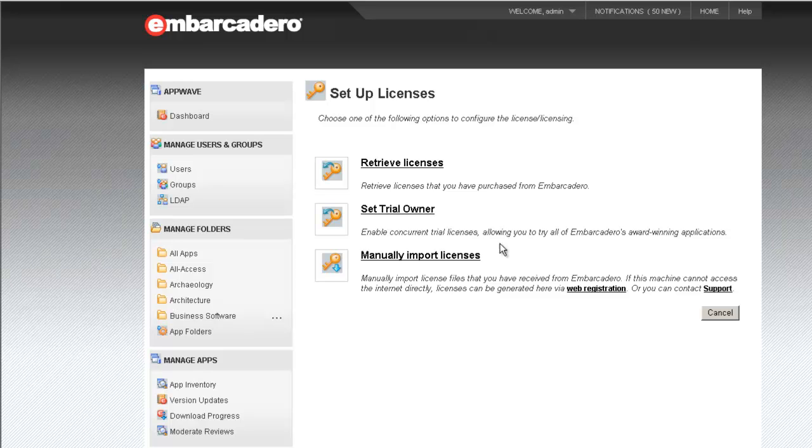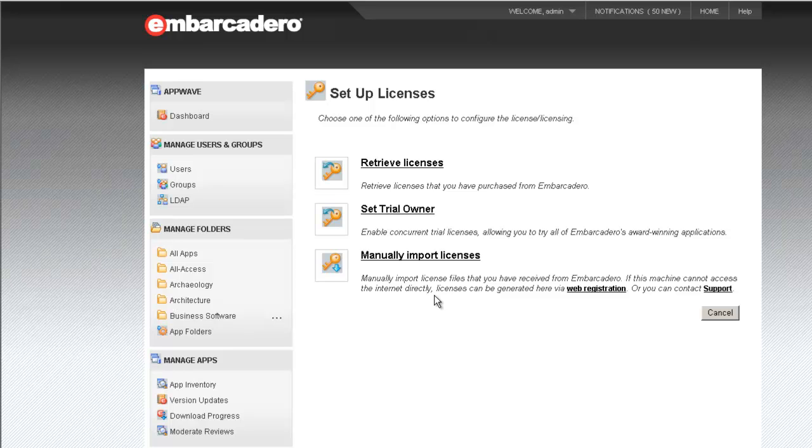This would allow users to access trial licenses for any Embarcadero products. In addition, if our AppWave host cannot connect to the Internet, we'll walk through a process of manually importing licenses. This is covered in the documentation. I will not be covering manually importing licenses in today's video.